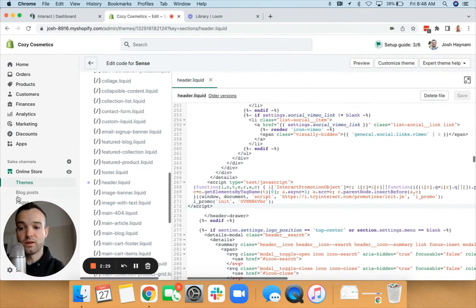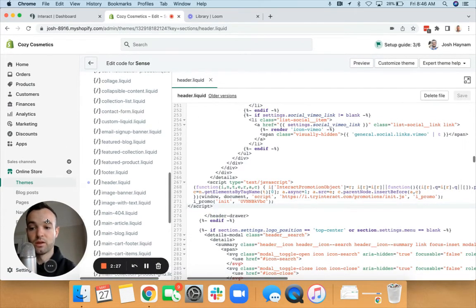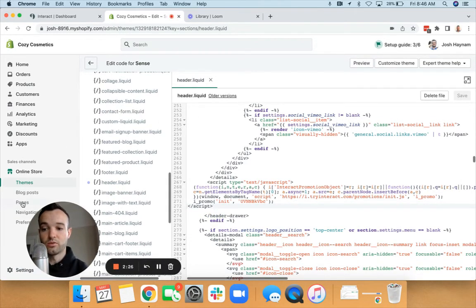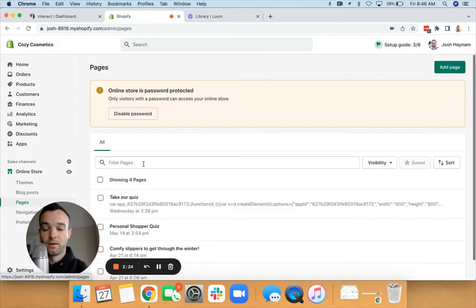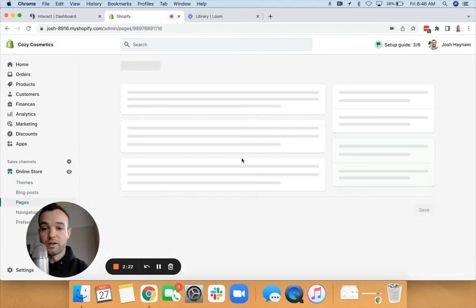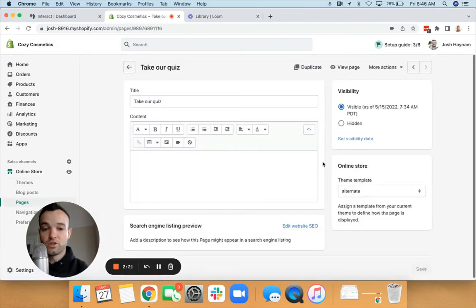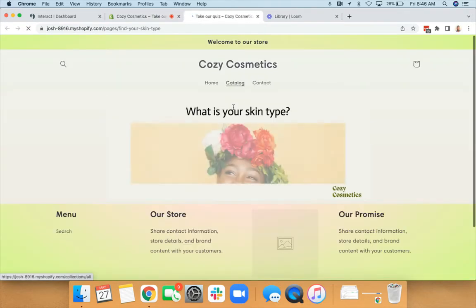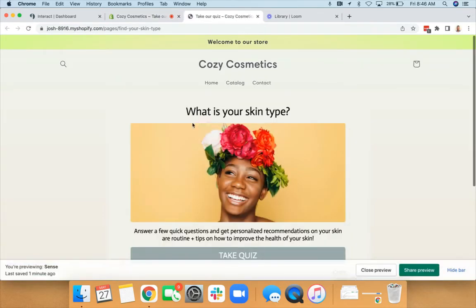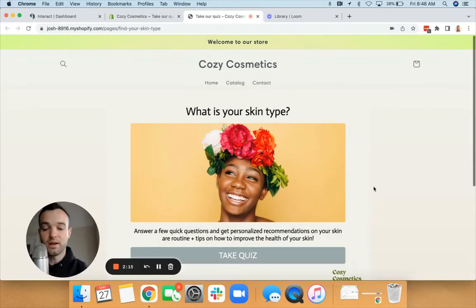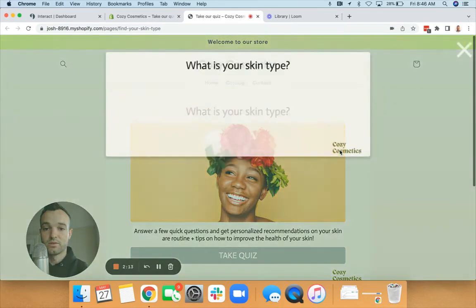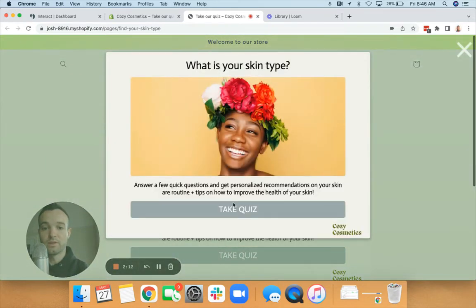But let me just show you how this works on my store now. So I'm going to go to Pages, I'm going to go to my Take Our Quiz page, and then I'm going to view page. And I have my delay set at five seconds, so here it is.